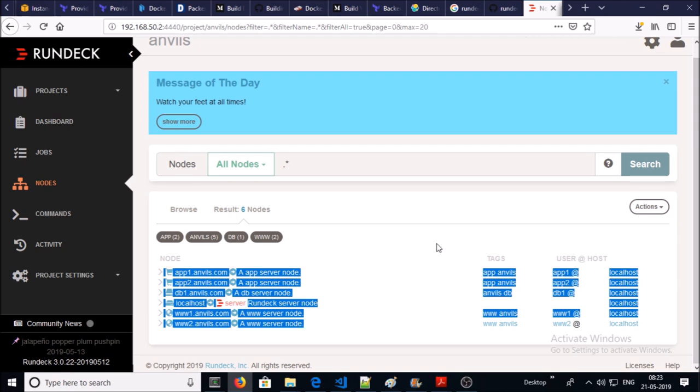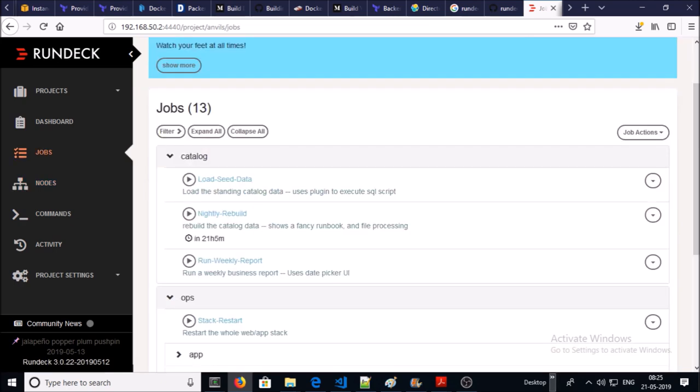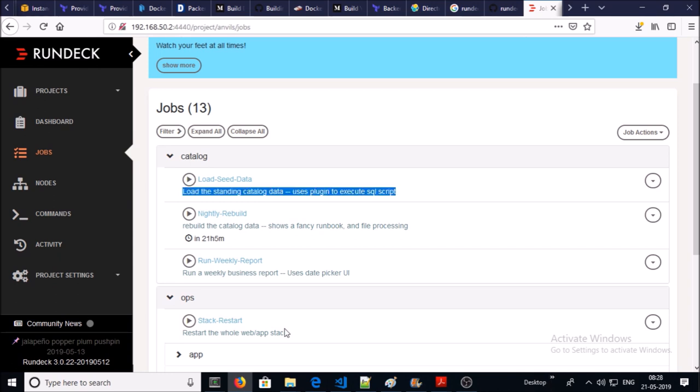Let's move on to jobs. Total 13 jobs are created for this project. Let's look at them one by one. Load seed data - this job executes a SQL script on MySQL database. Let's try to run this job.